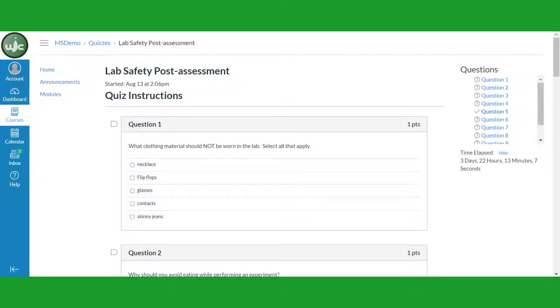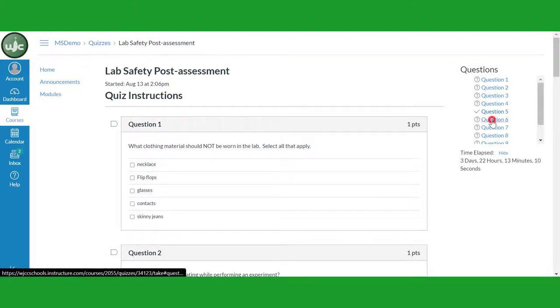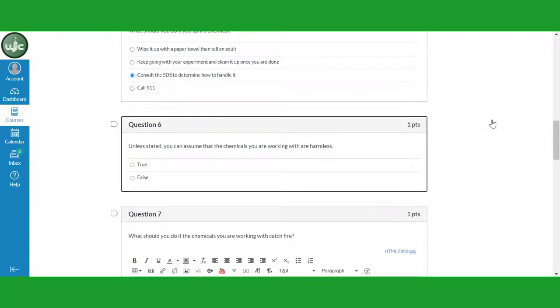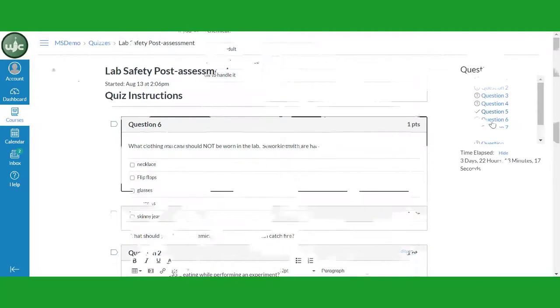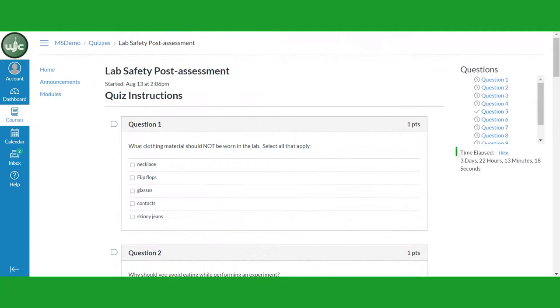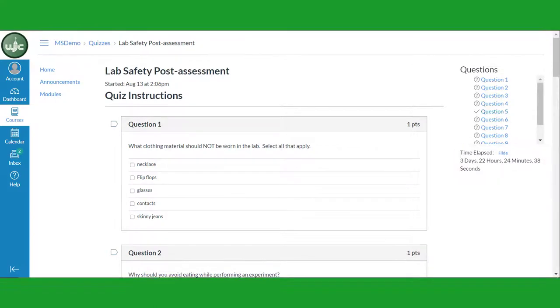You can navigate to unfinished questions by clicking on them. There is also a timer under the question list to let you know your progress if the quiz is timed.